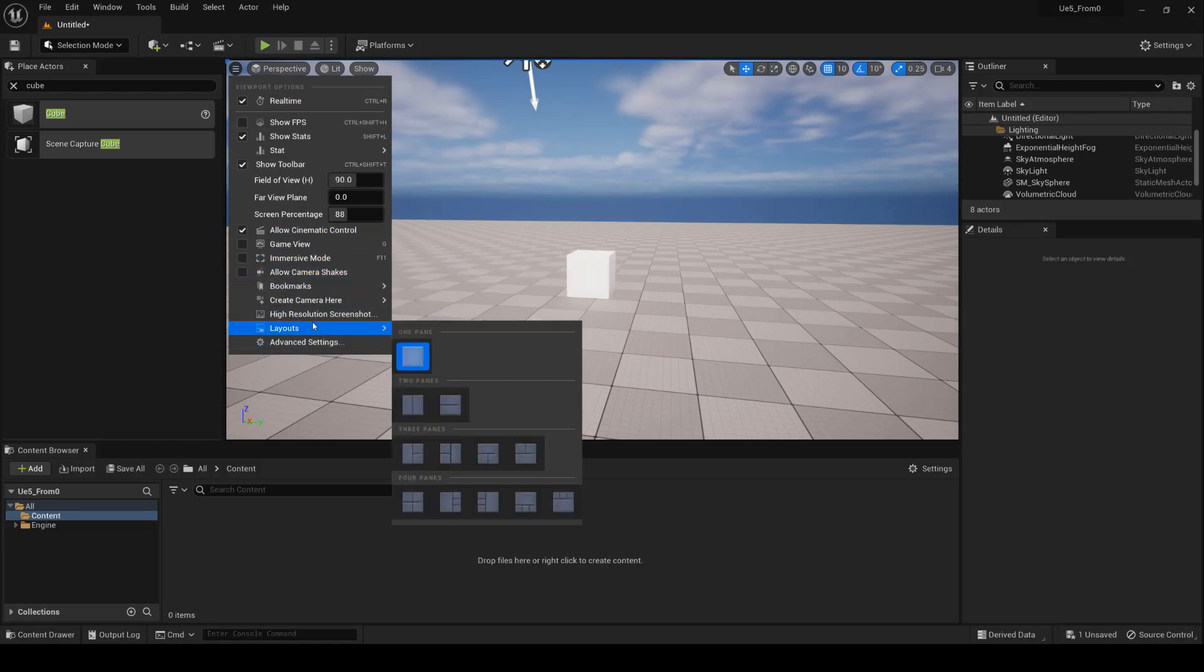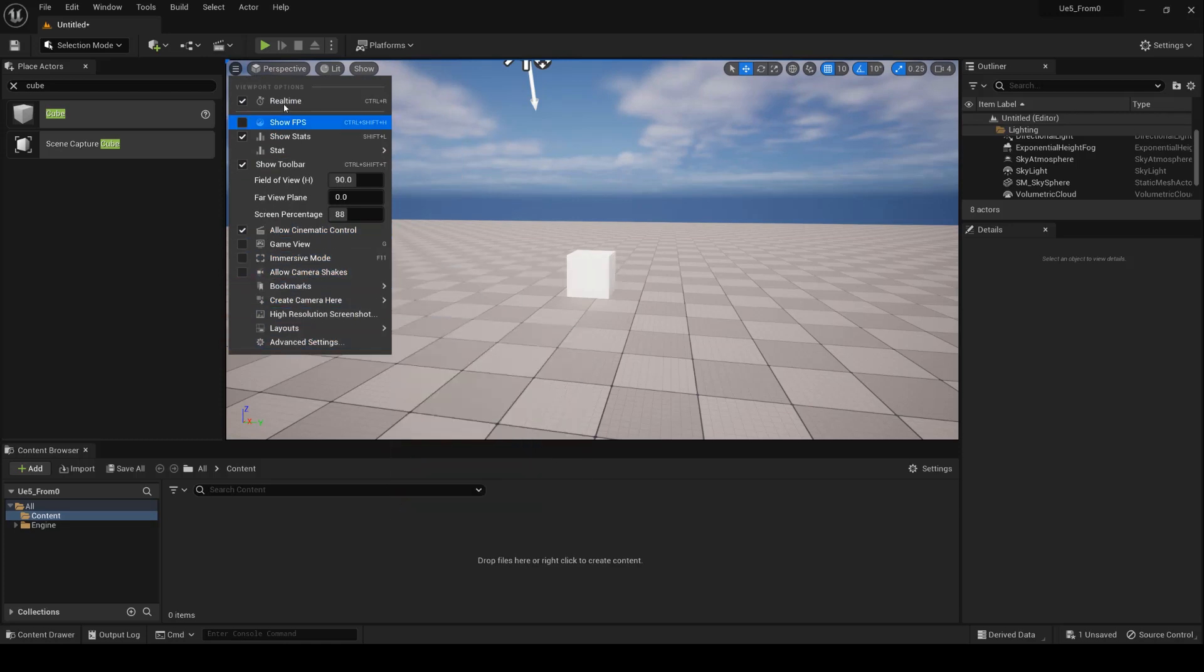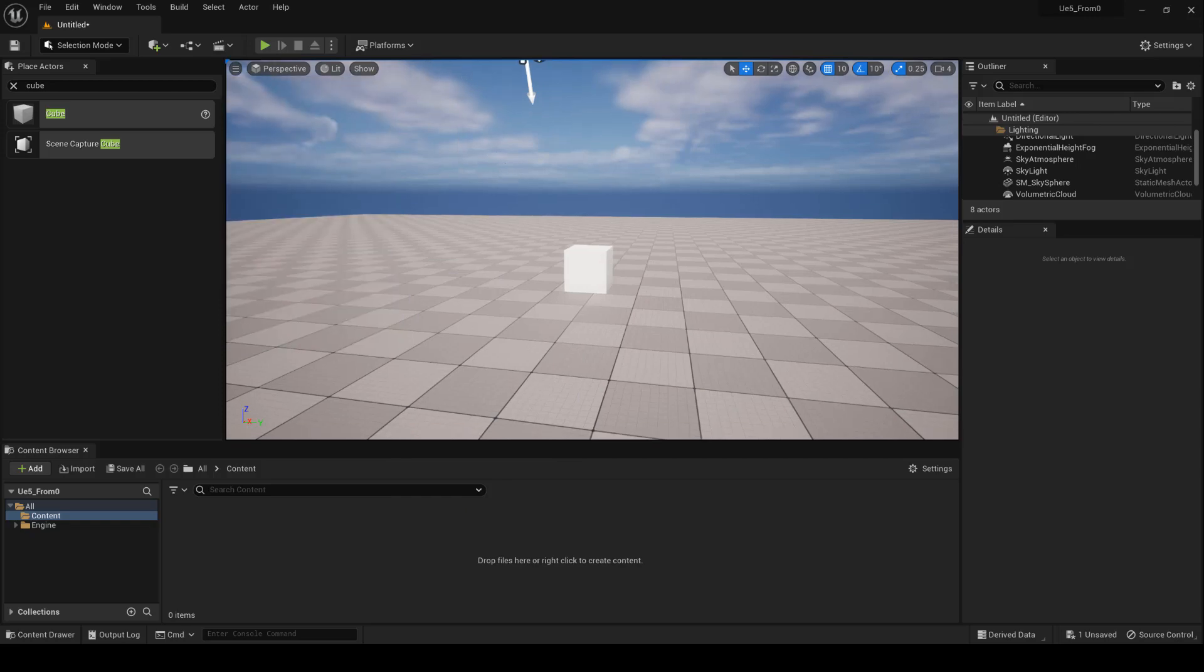Additionally, you can also create your own custom viewport layouts by choosing the number of viewports and their position on the main screen.